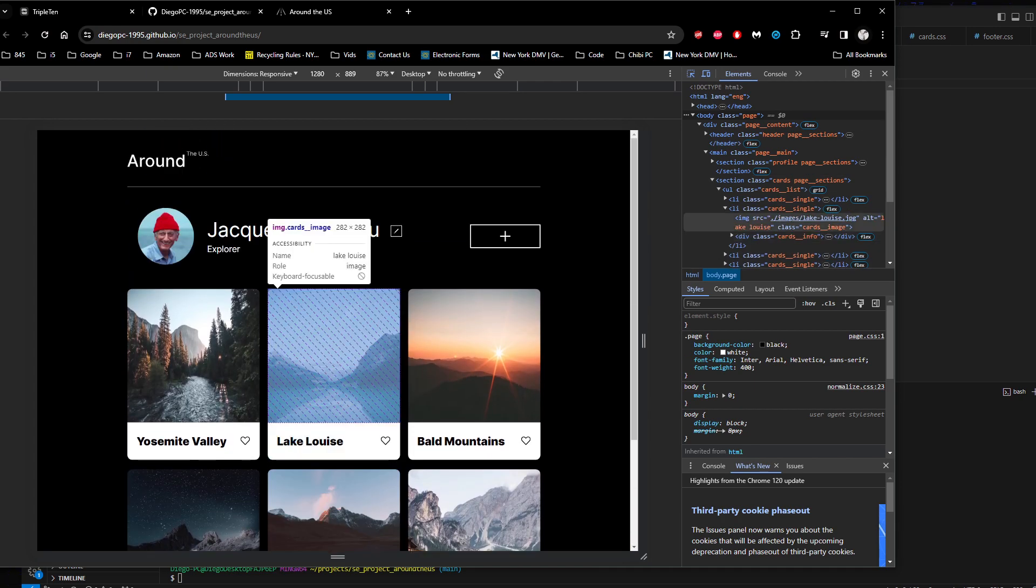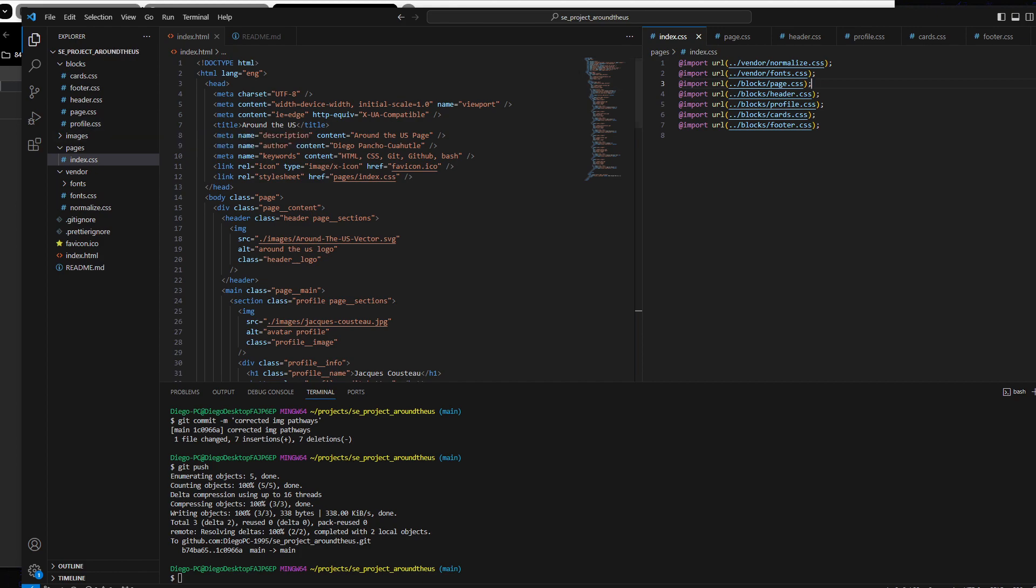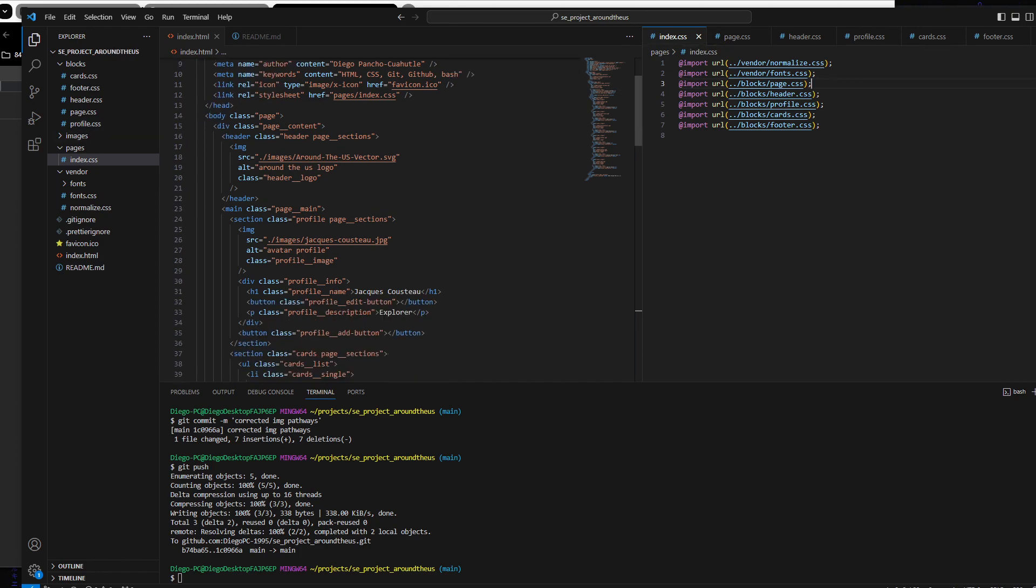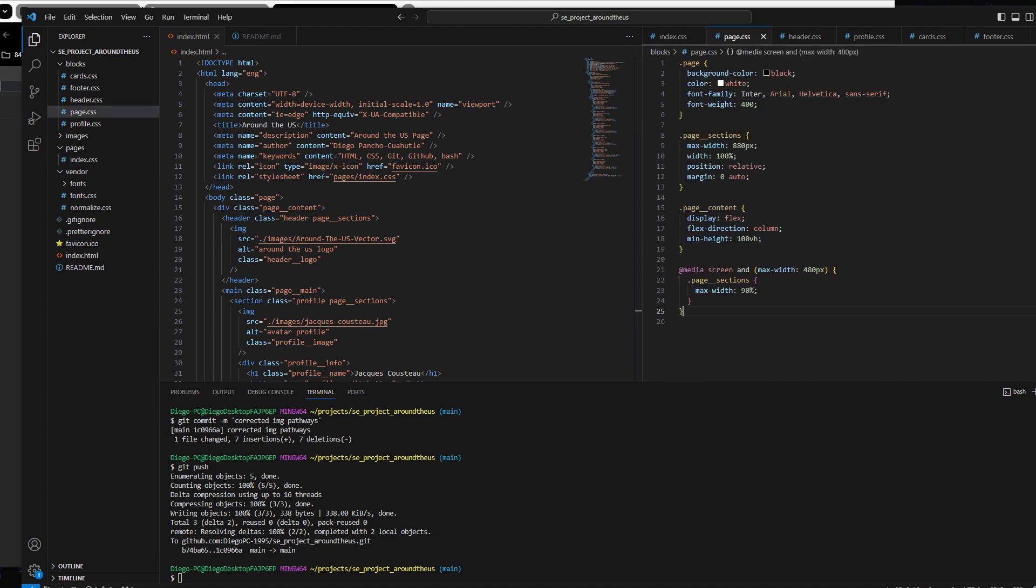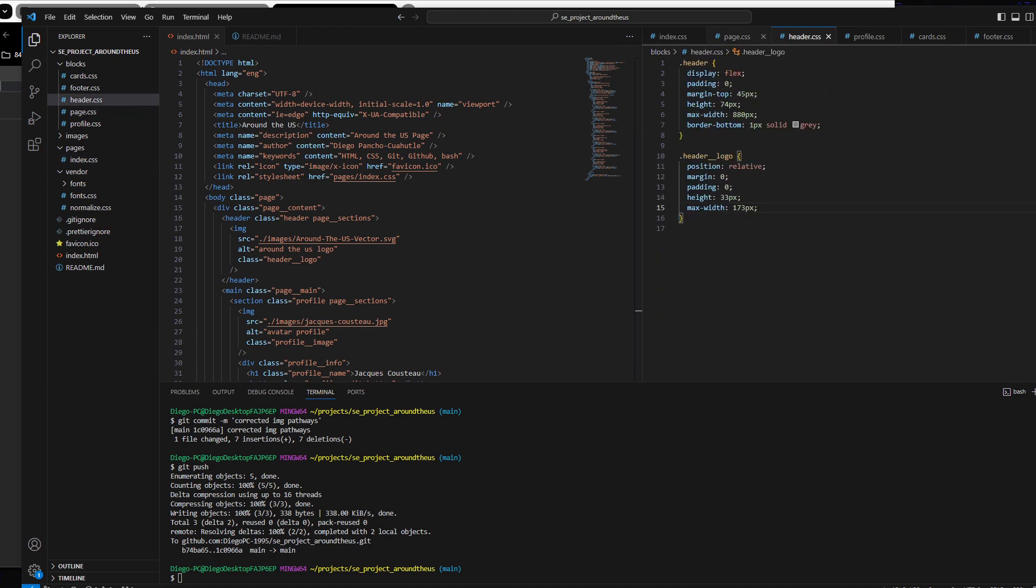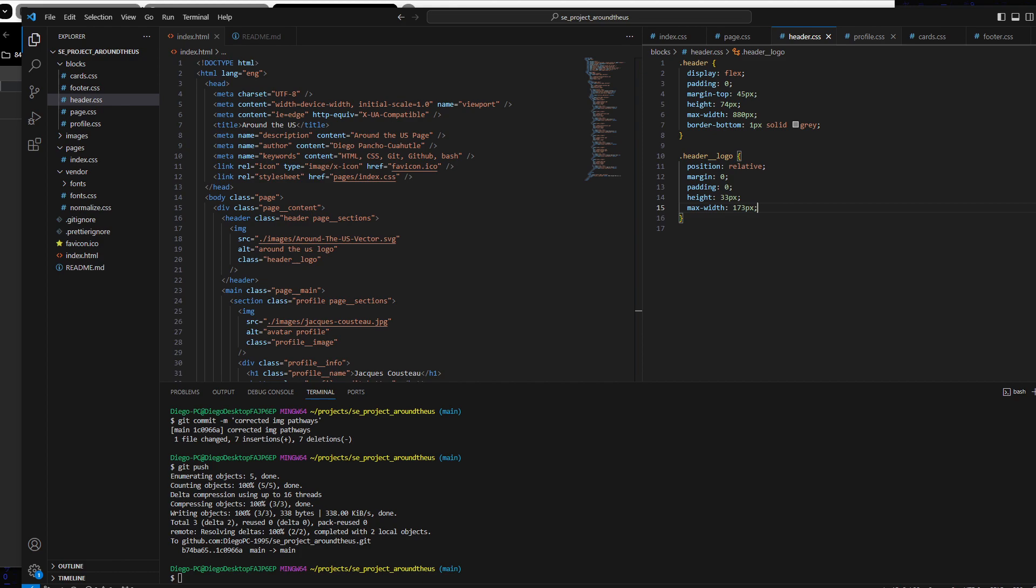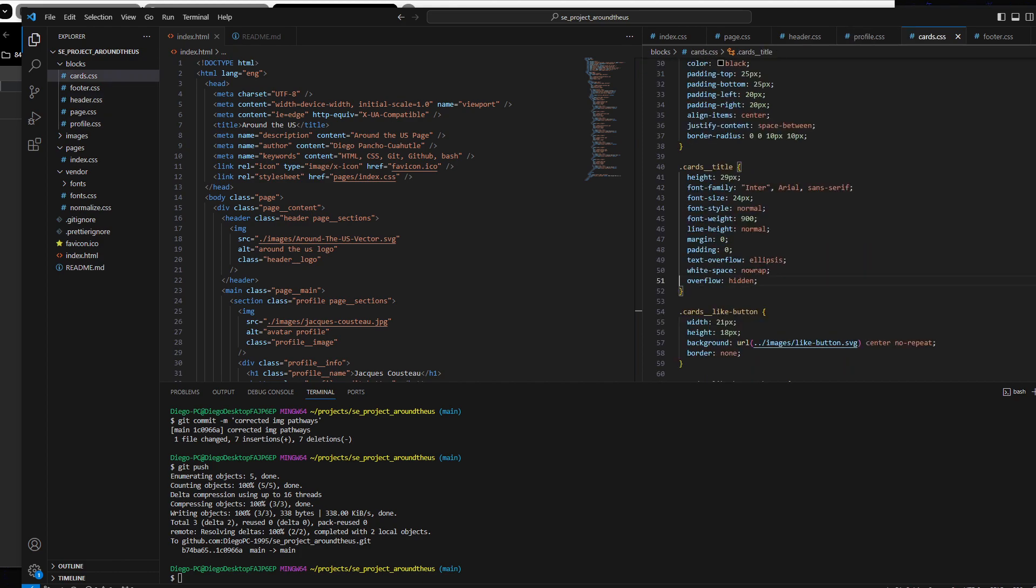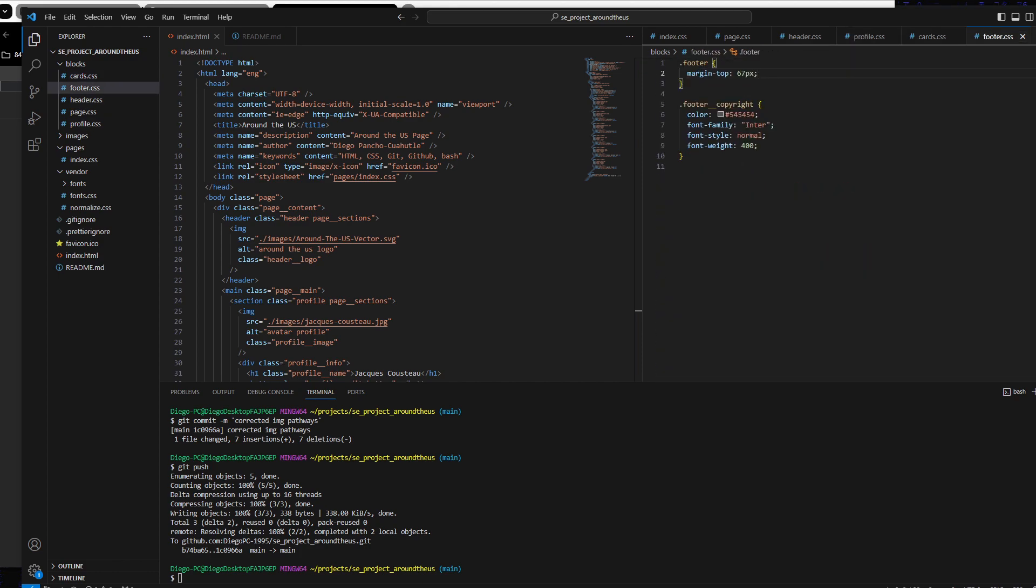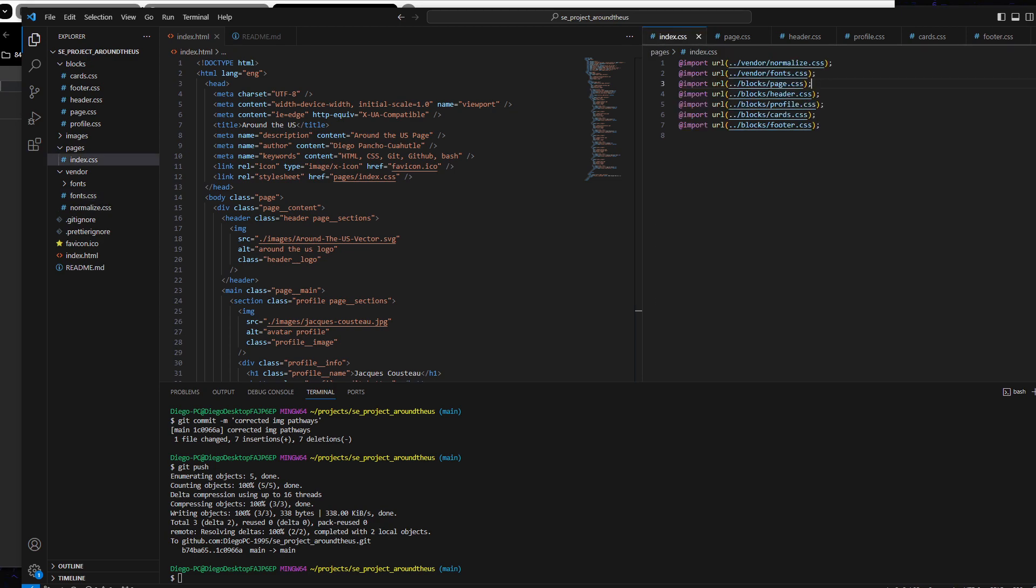To begin, I started with an index.html file. I followed the proper BEM requirements and separated each BEM block by its respective block. We have our page, header, profile, cards, footer, and included our fonts, all of which are linked and imported into the index cascading style sheet.